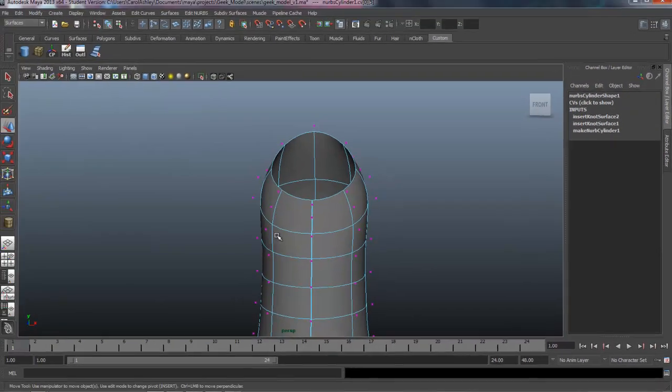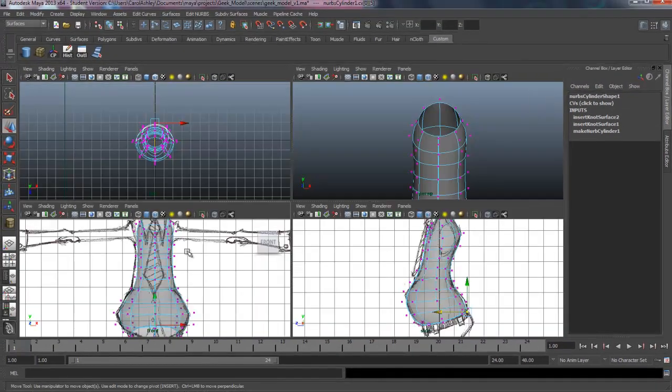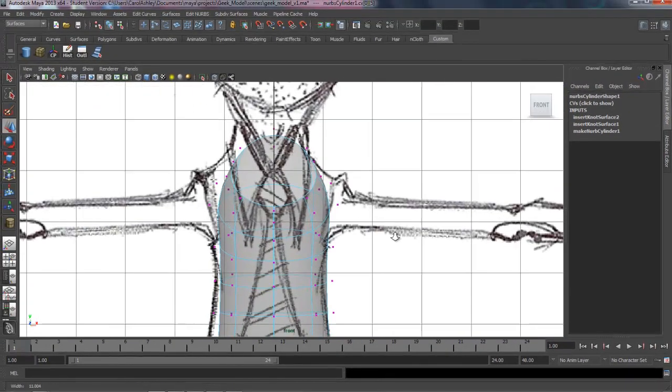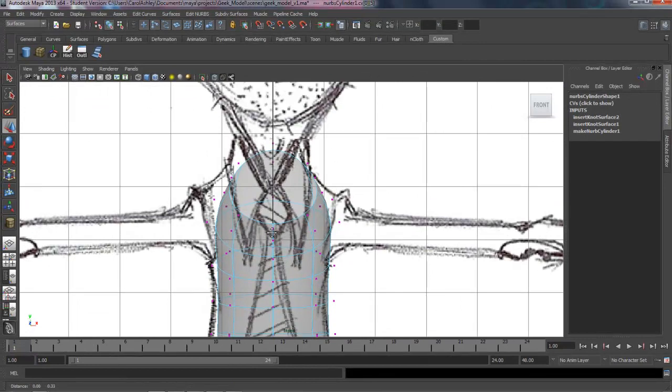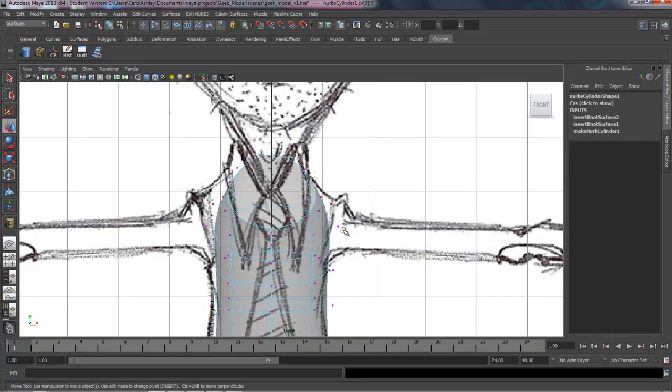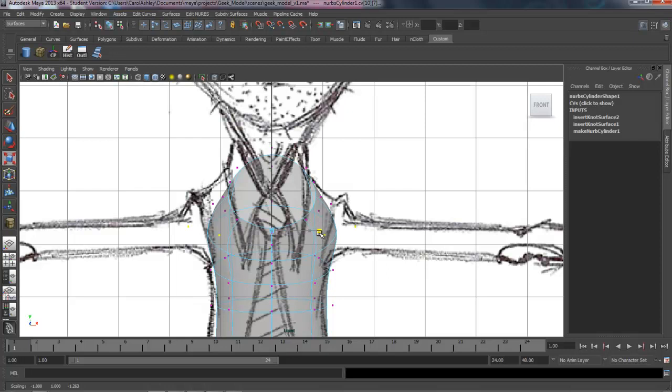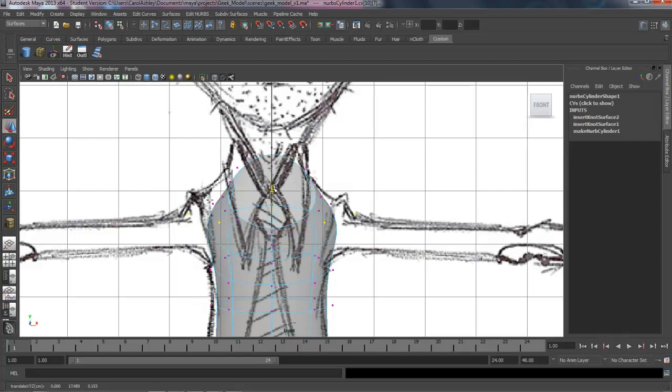Let's come back up here and work on the collar area and shoulders. So we're going to pull these shoulders out a little bit. I'm dragging a marquee, holding down the shift key and dragging a marquee, grabbing the same points on the other side. R on the keyboard and pulling those out and probably bringing them up just a little bit.